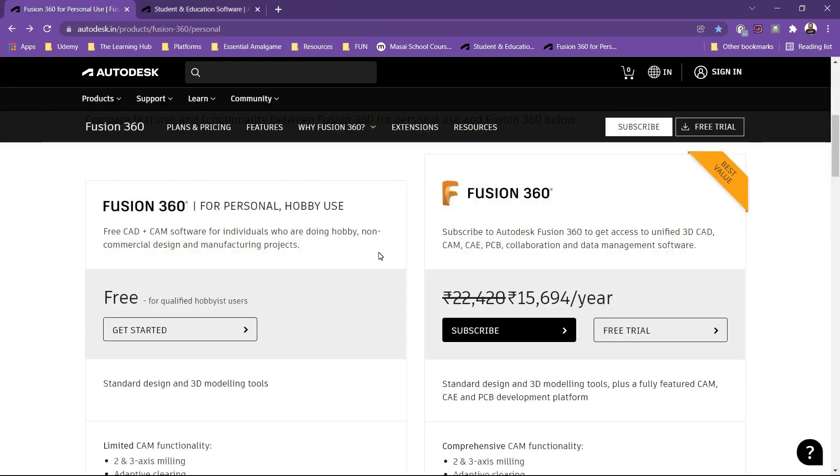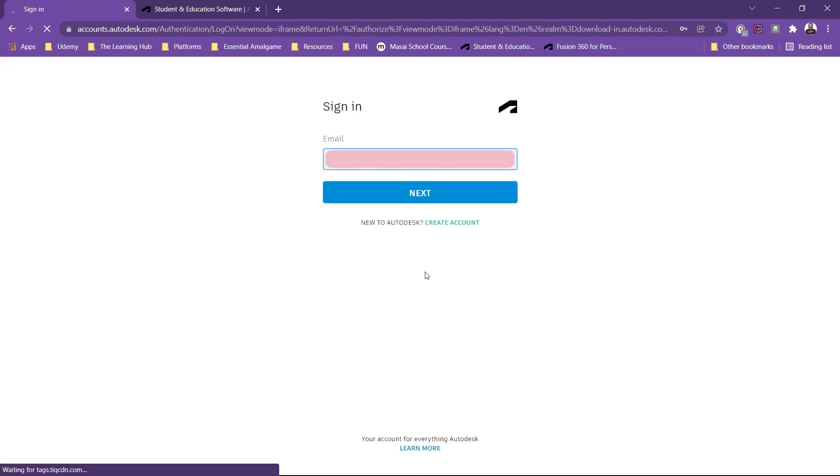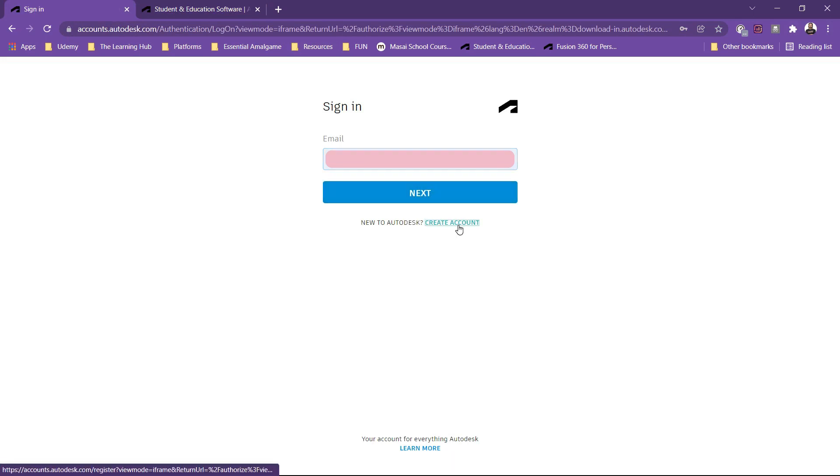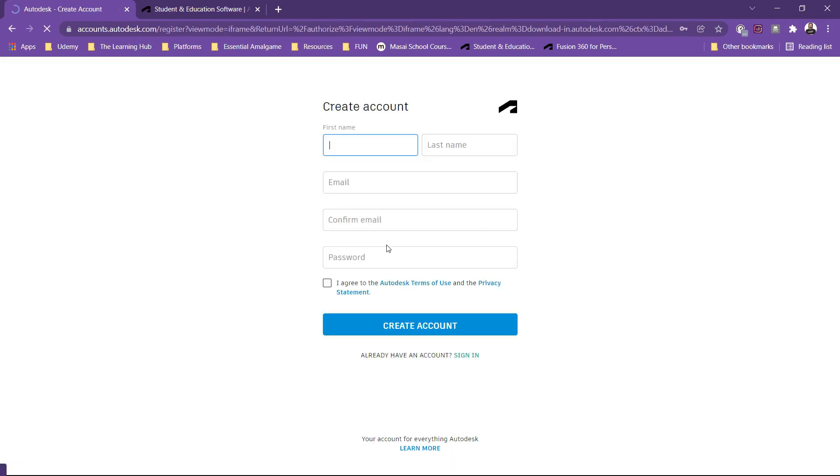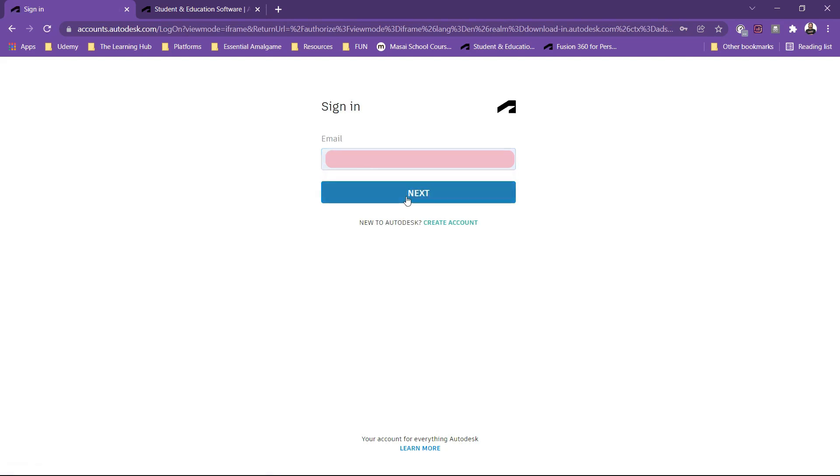Now for both licenses, you need to sign in or you must create an Autodesk account. If you already have an Autodesk account, you can just select next over here, or you can create an account by clicking here and providing your details. I already have an account, so I will be just moving forward.